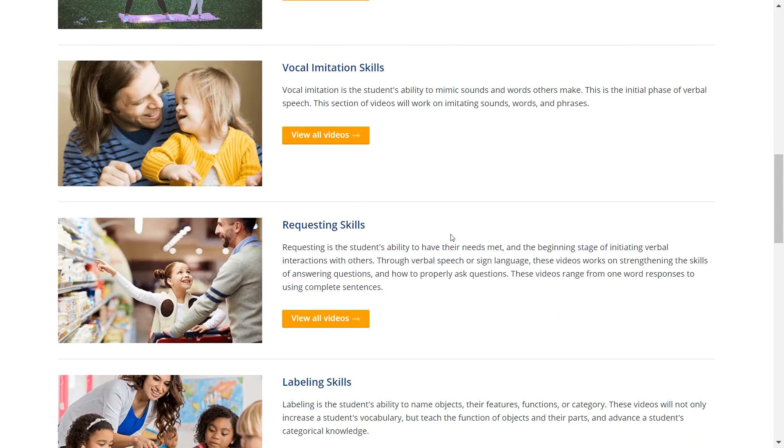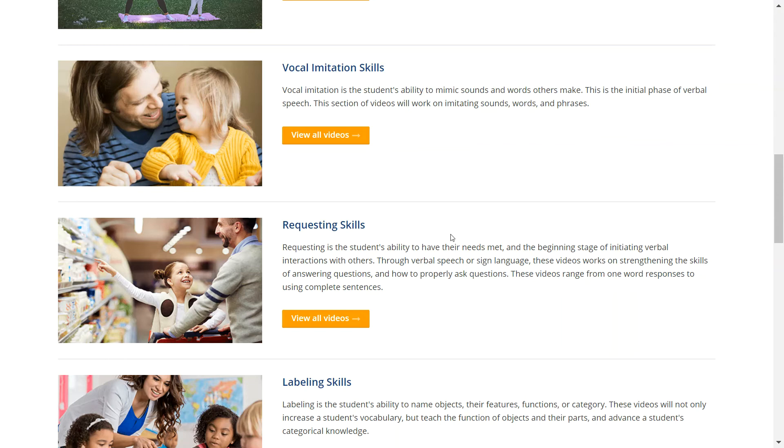You will find requesting skills next on the list after vocal imitation. Requesting skills are an individual's ability to have their needs met. This includes requesting items or actions, asking for help, or requesting the removal of a stimulus.